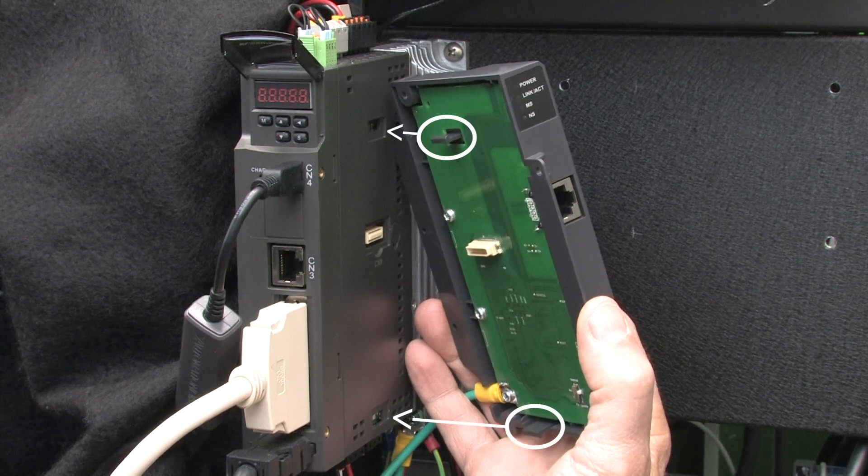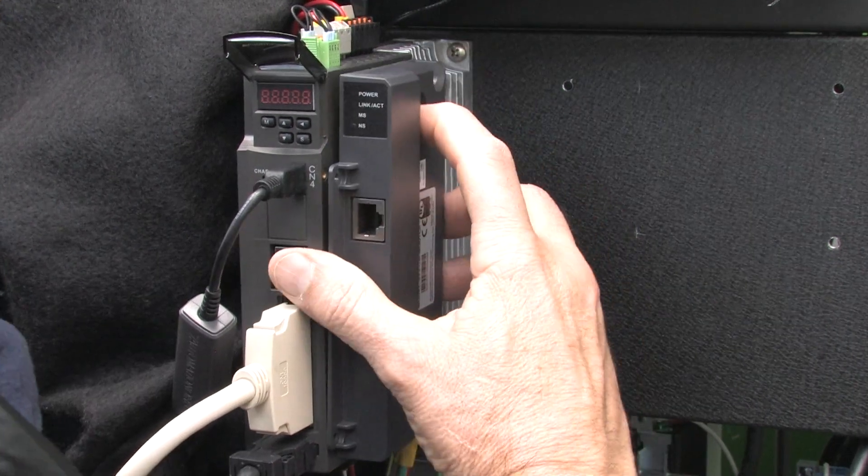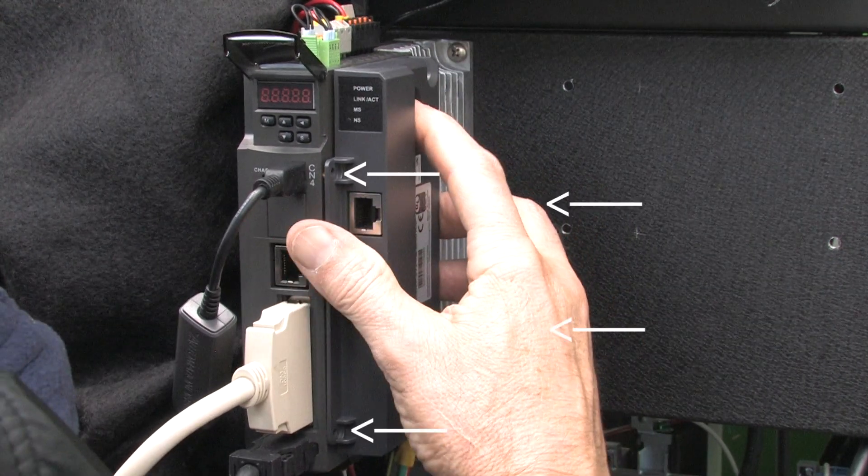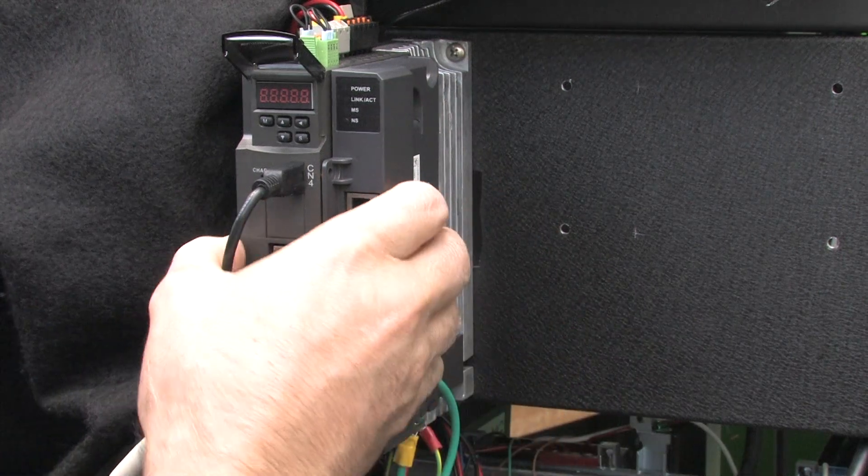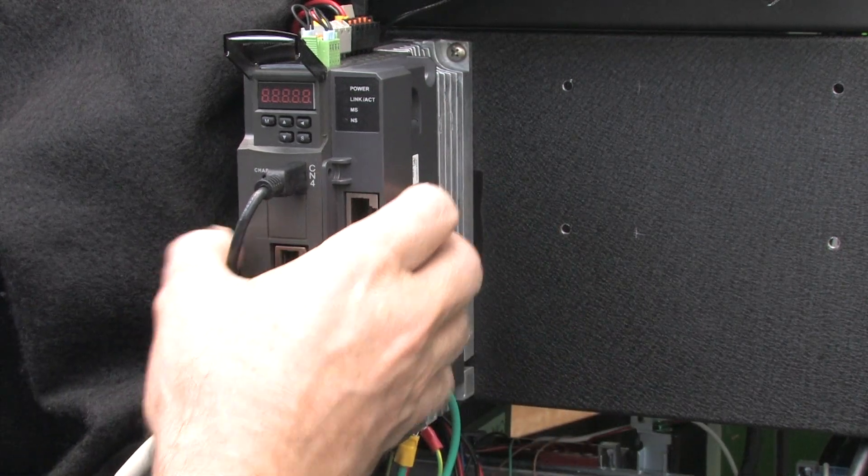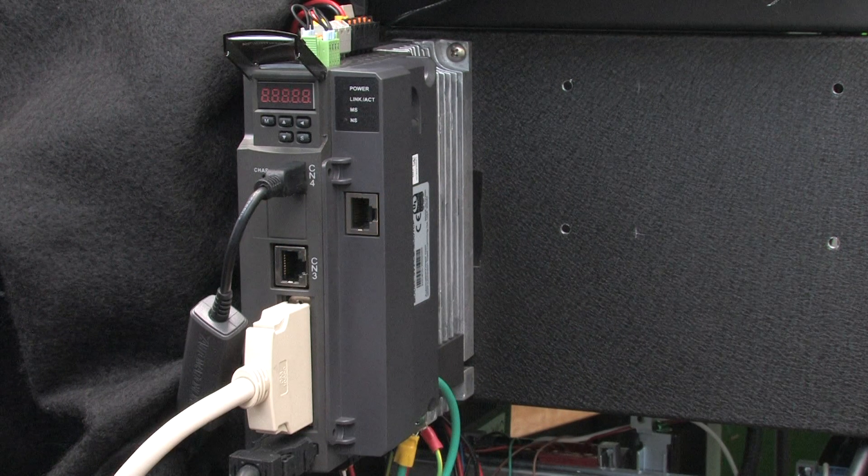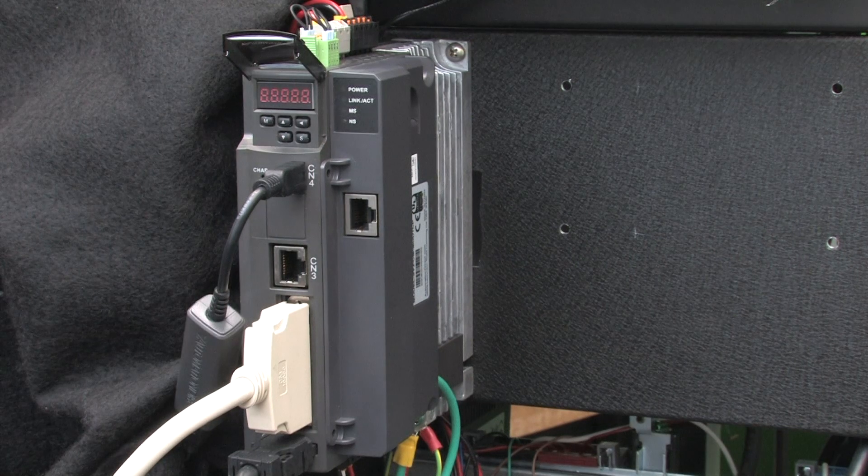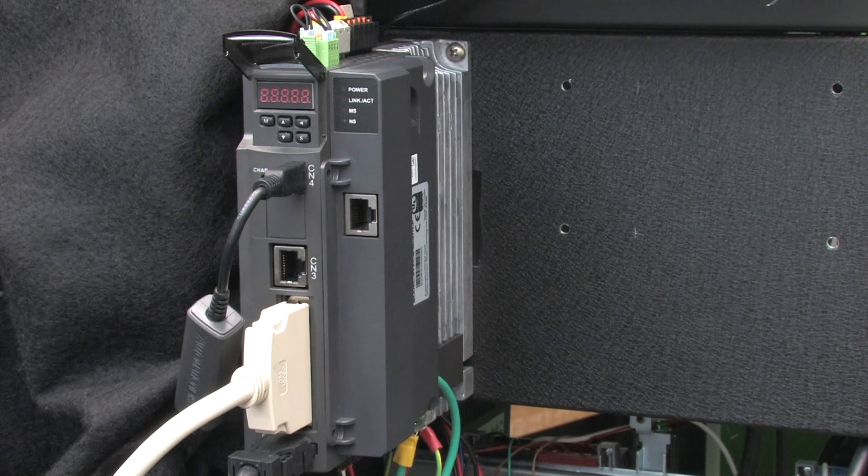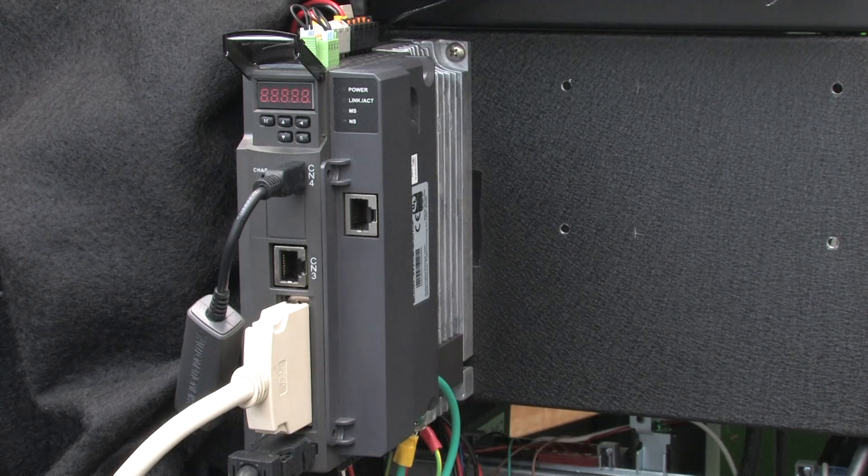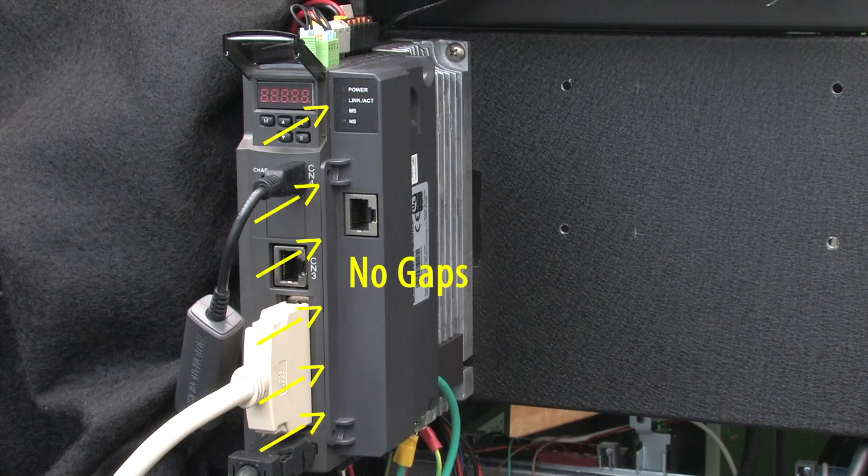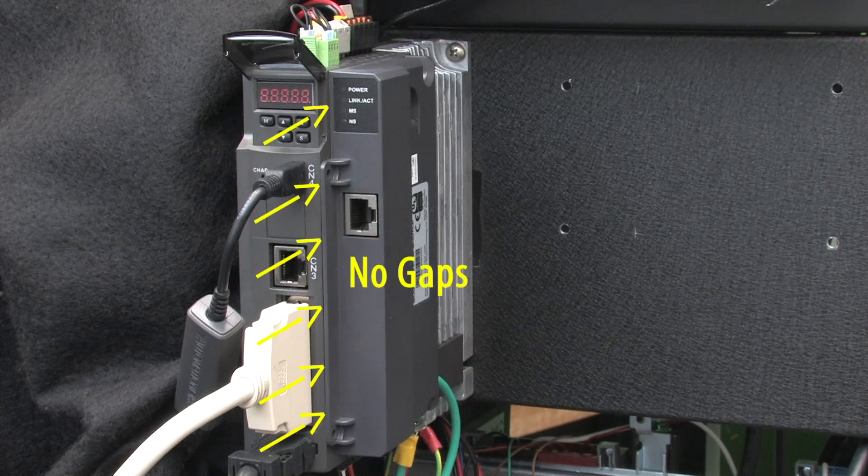Carefully align the clamping tabs into the matching slots. Double check that the four mounting holes are aligned and then press the COM card into the drive. If it feels like it's taking any force at all, then back off and double check the alignment. It will easily drop into place if it's aligned correctly and there will be no gap between the drive and the module.